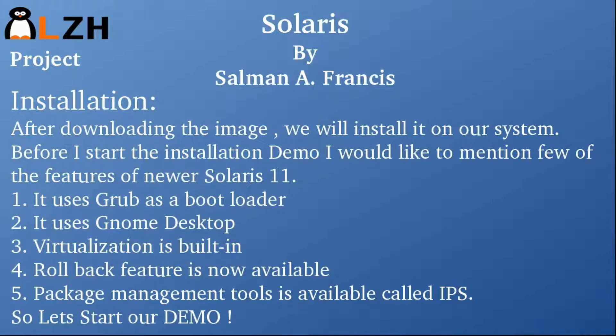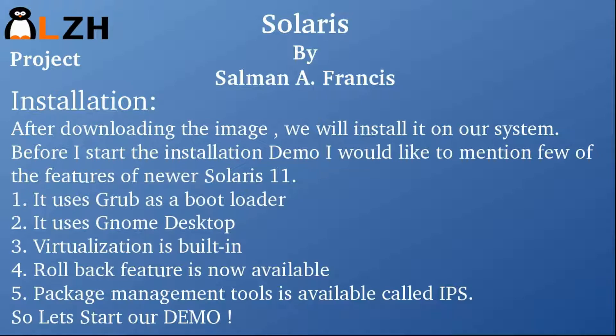First of all, it uses GRUB as a bootloader. It uses GNOME desktop, so it's more Linux-like nowadays.